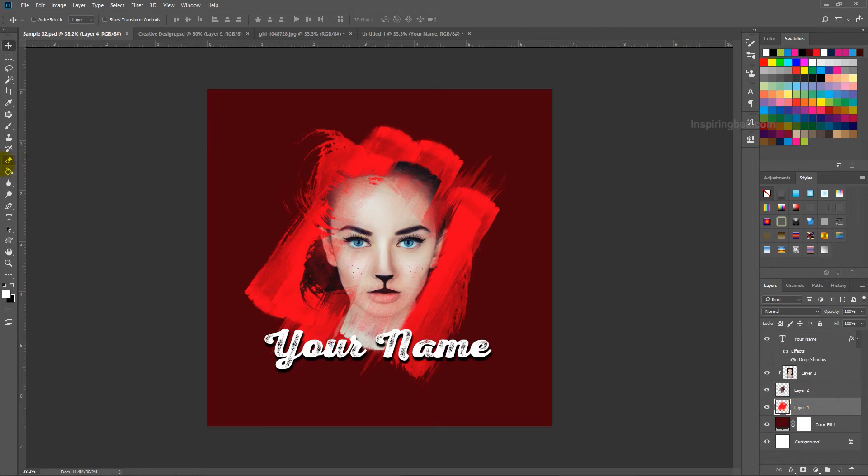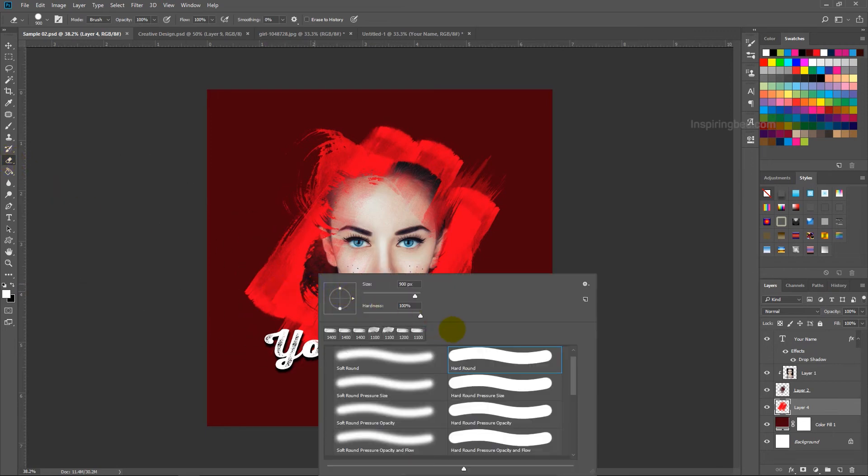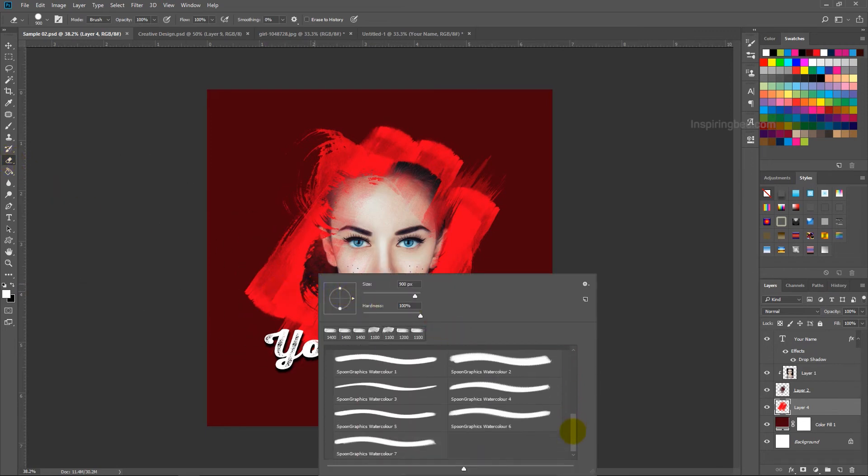Take the eraser tool. Change the brush. Take the same brushes we used for this tutorial.